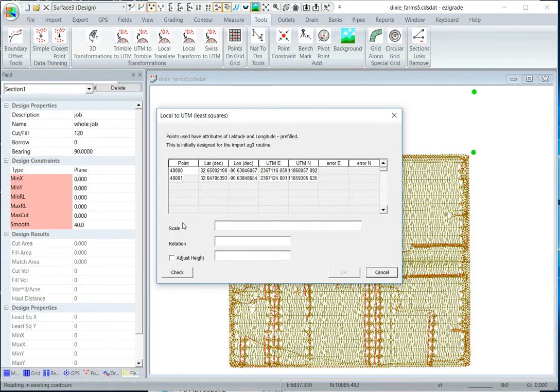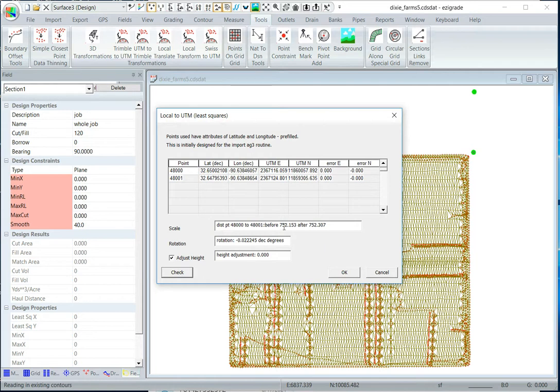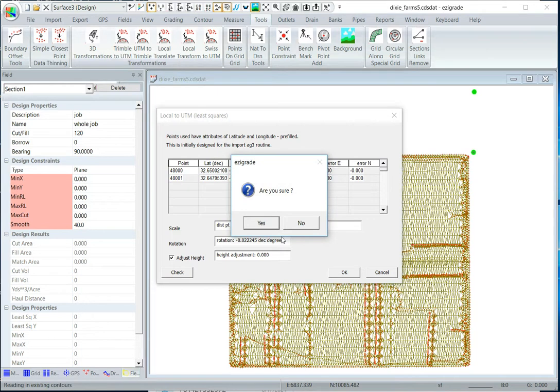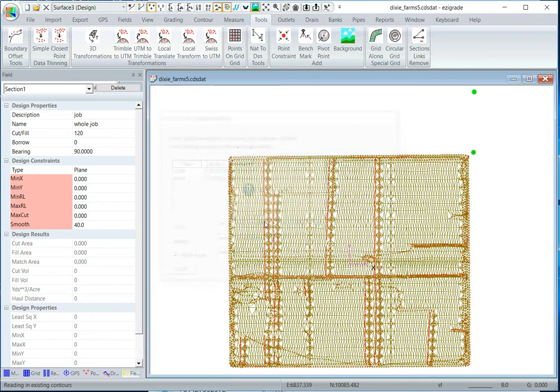Before we go any further just click check, that just gives you a check that the scale before and after is right, that's a distance before and a distance after, you can see there's a bit of scaling and rotation, but it's within what you'd sort of expect, so click OK, are you sure, yes.